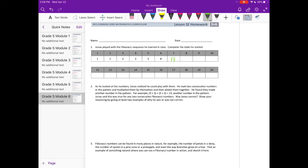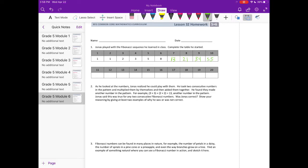8 plus 13 is 21. 13 plus 21 is 34. 21 plus 34 is 55.